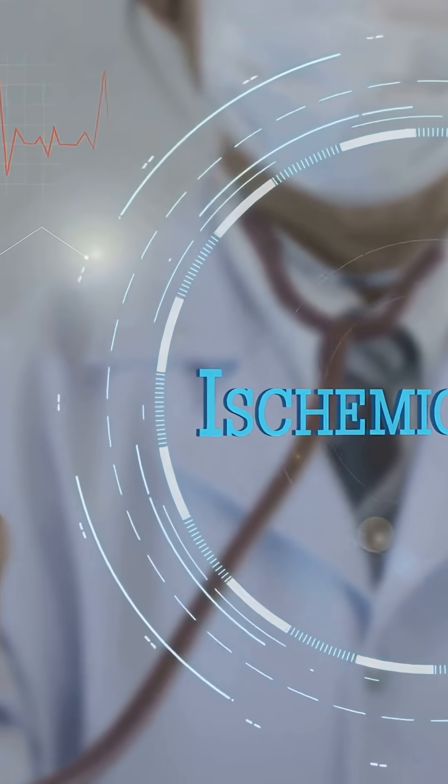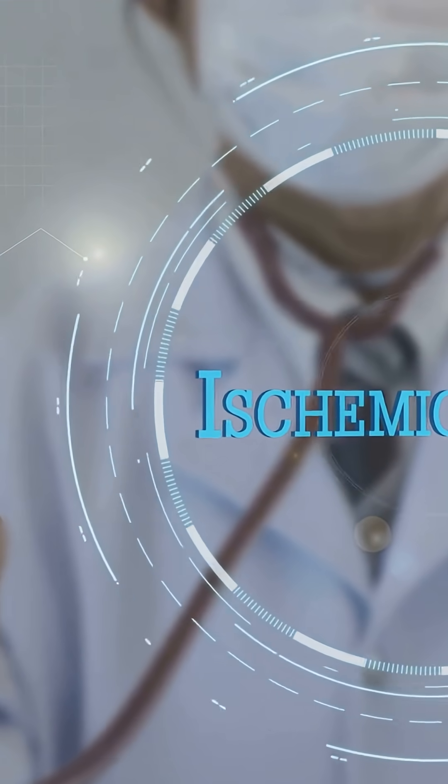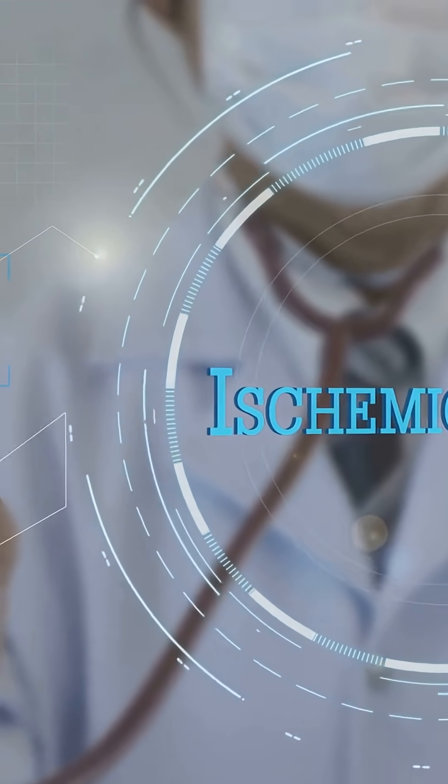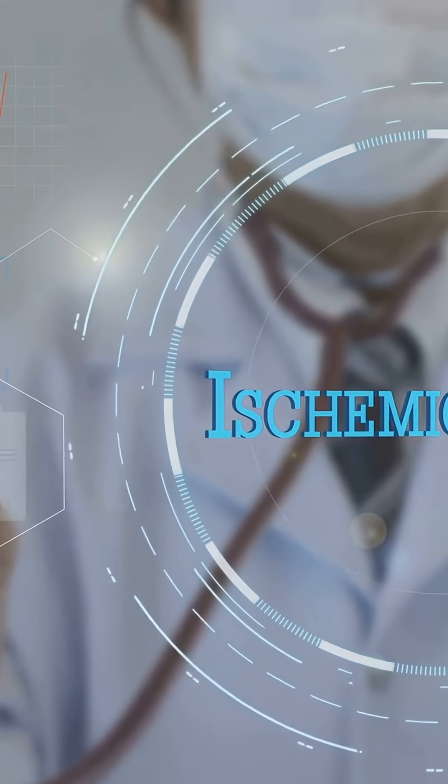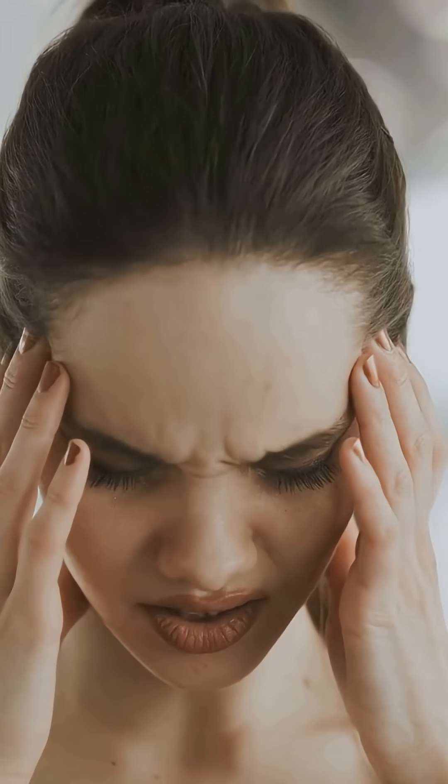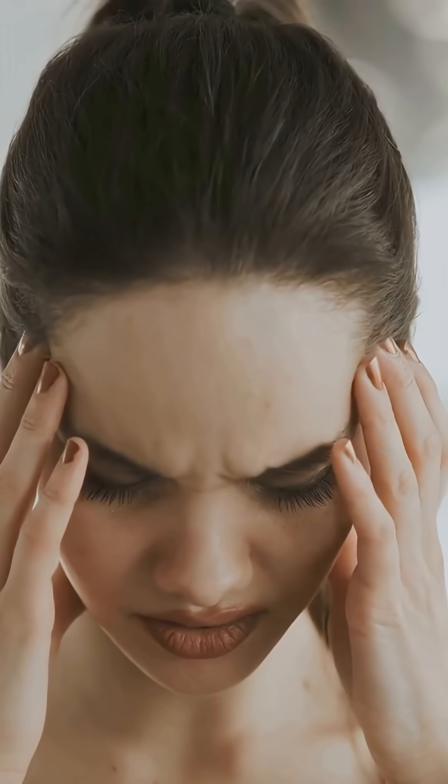Sudden numbness or weakness on one side. Sudden confusion. Sudden trouble speaking or understanding. Sudden trouble seeing in one or both eyes. Sudden dizziness or loss of balance. A severe headache out of nowhere, especially with a bleed. One key word: sudden.